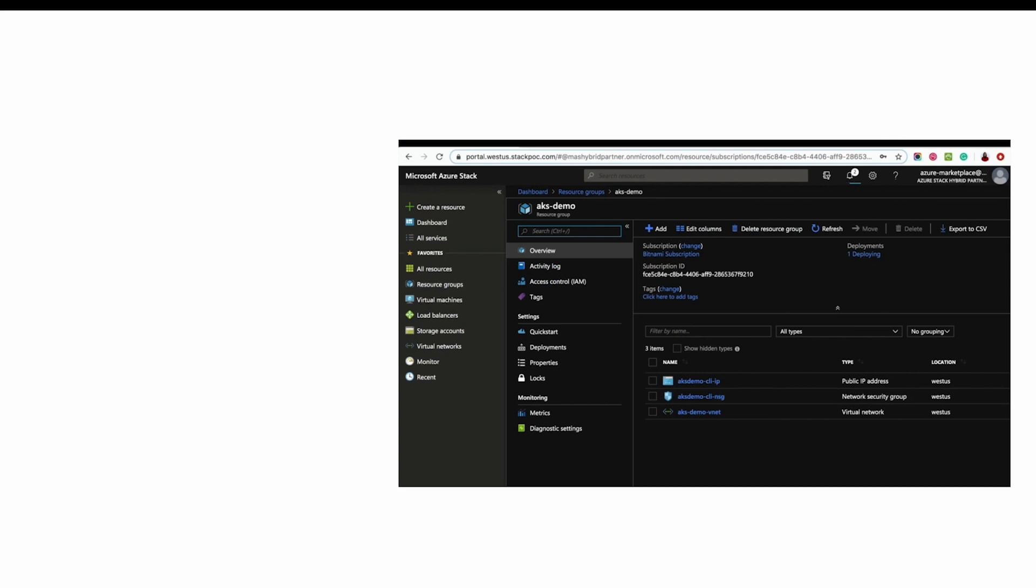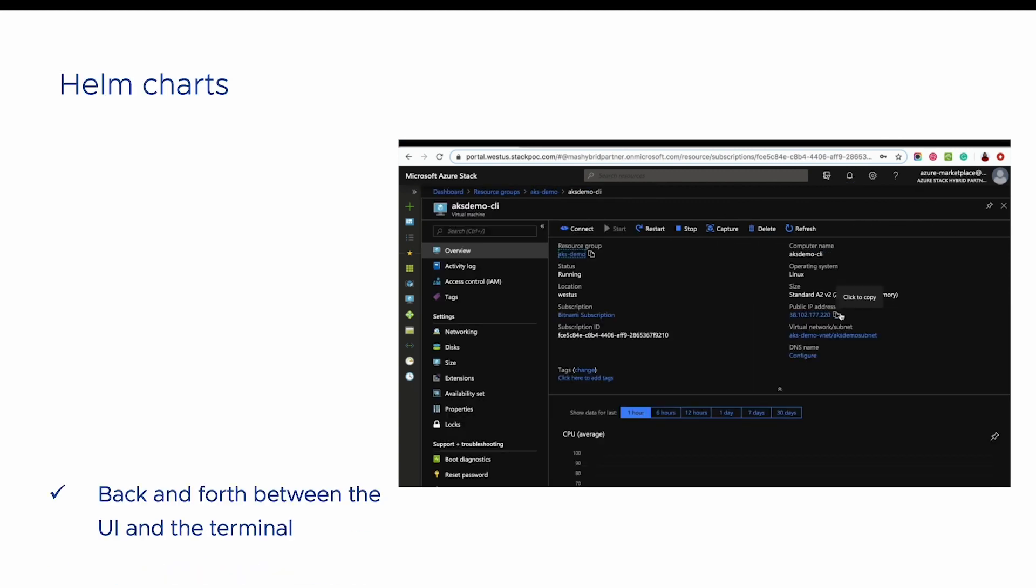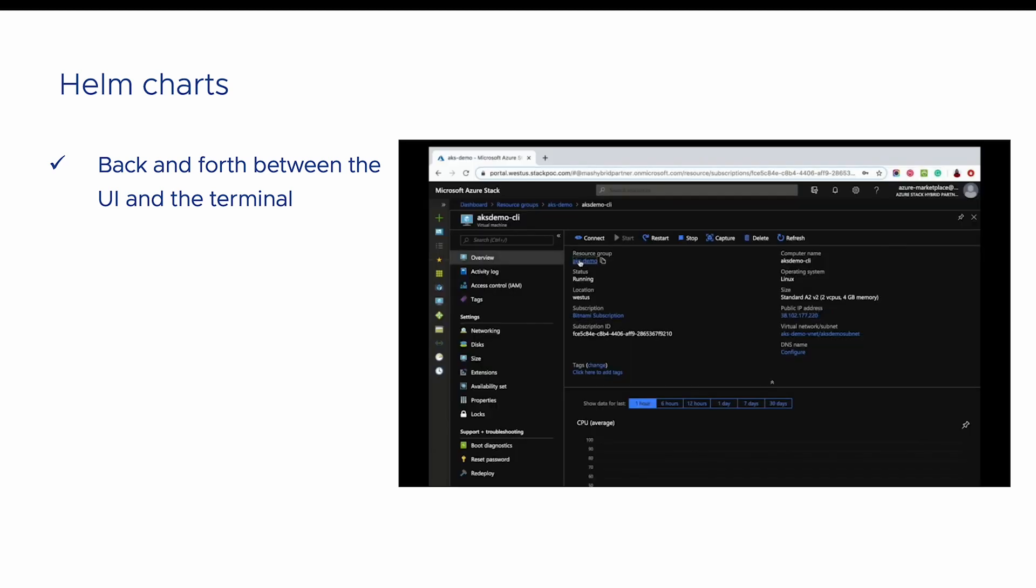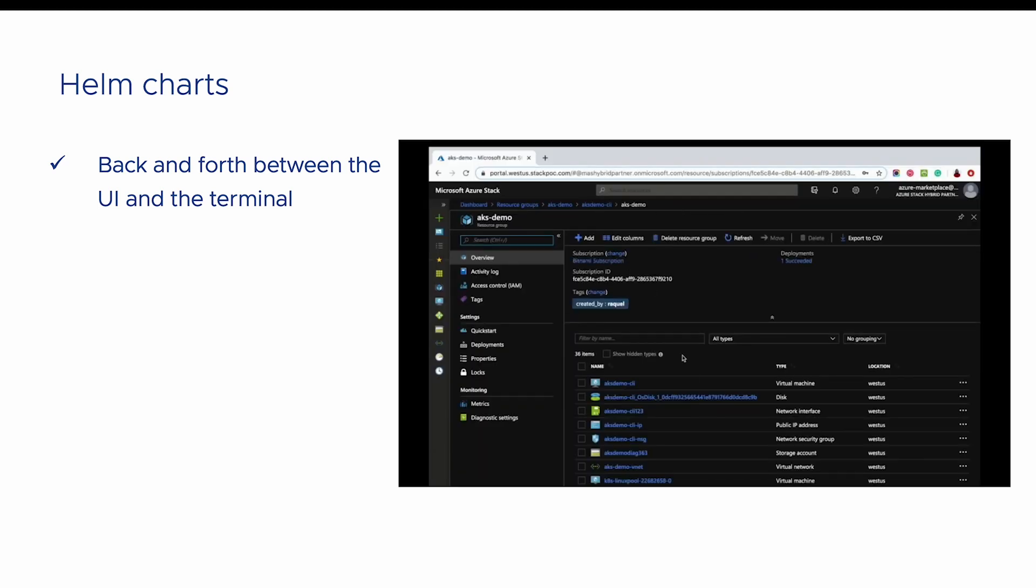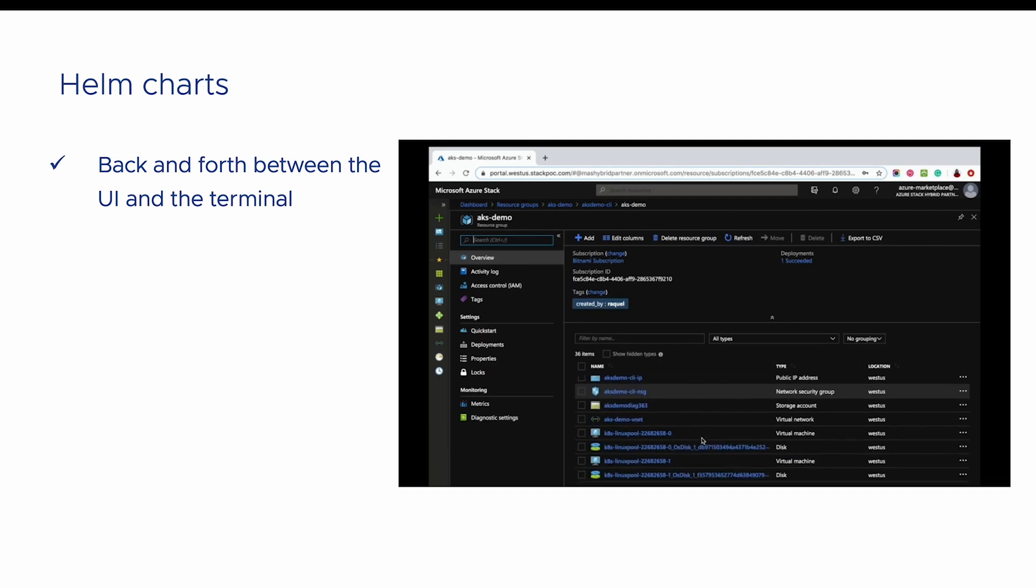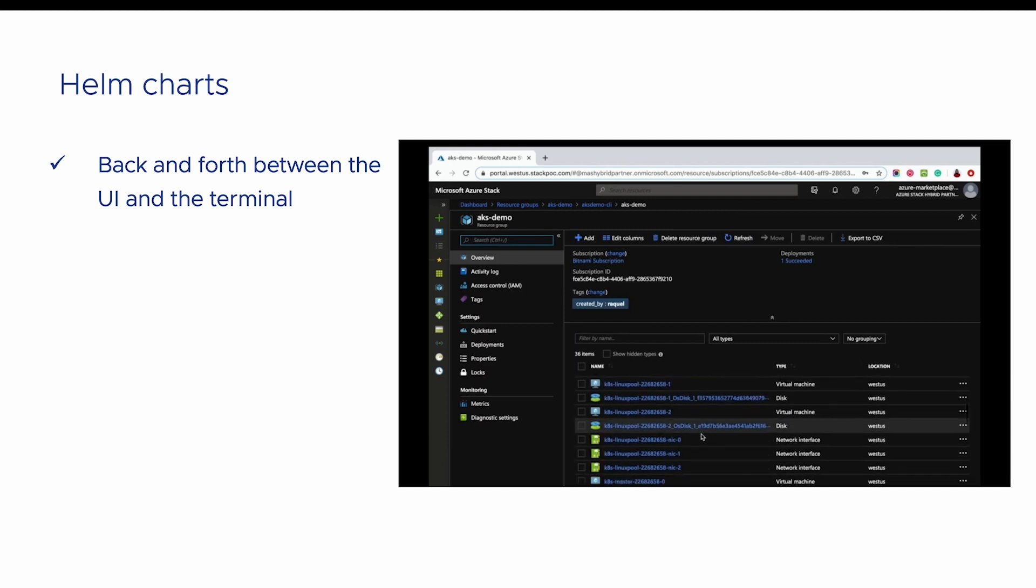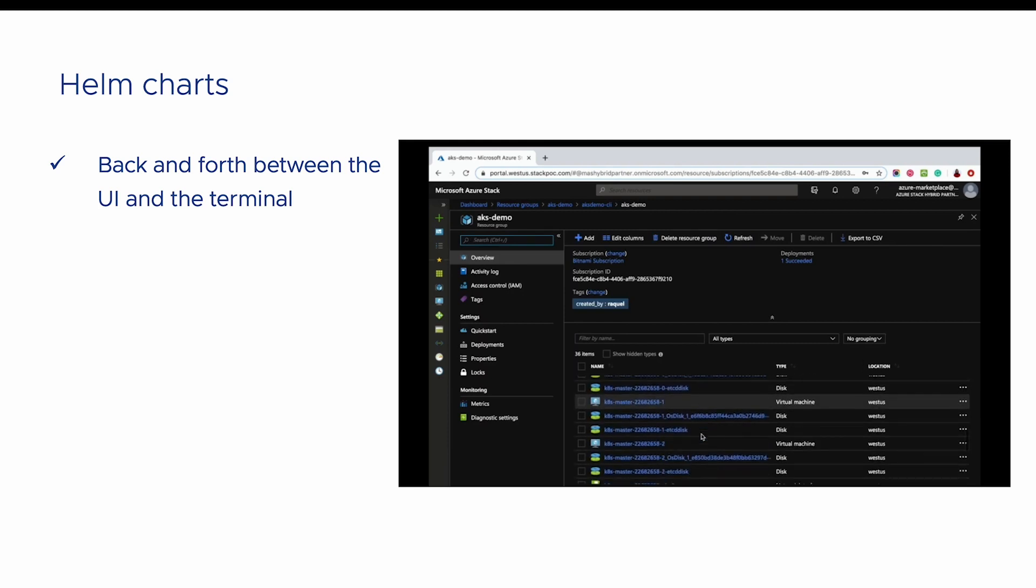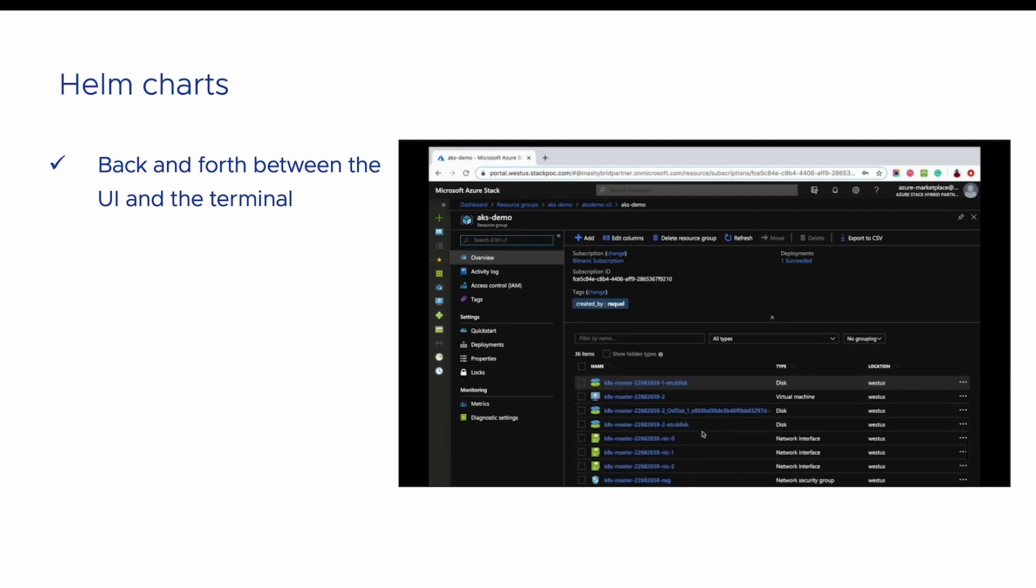Previously, users had to go back and forth between the terminal and the Azure Marketplace user interface repeatedly to have an AKS cluster up and running, deploy a Bitnami solution, and access the Kubernetes dashboard to manage it.